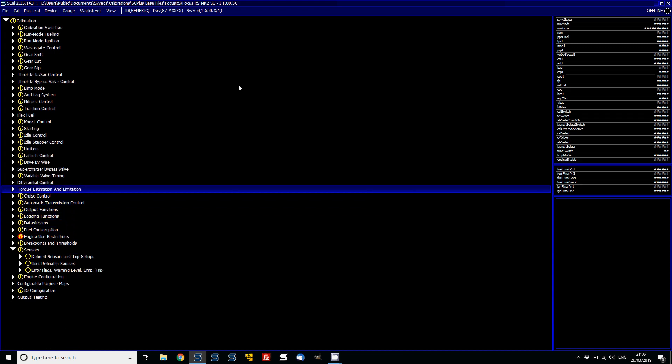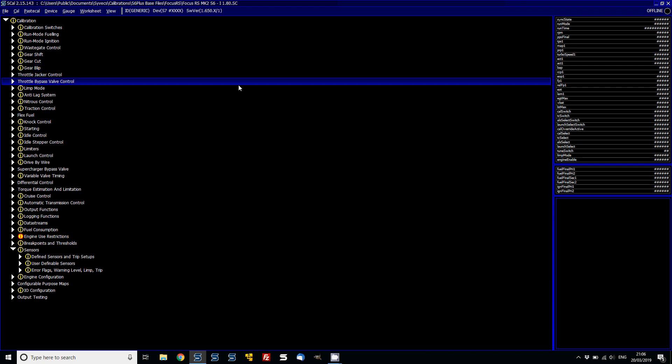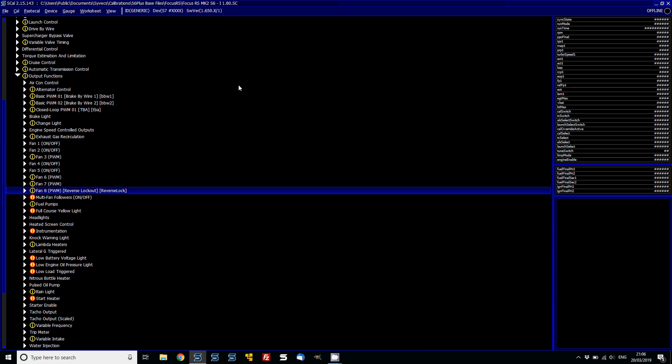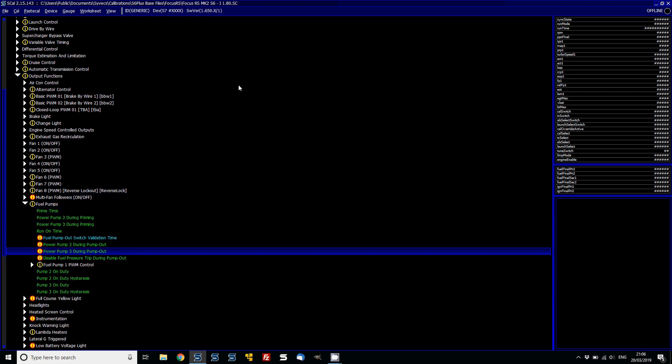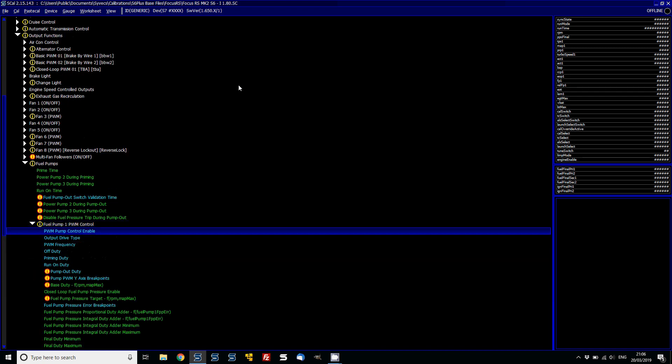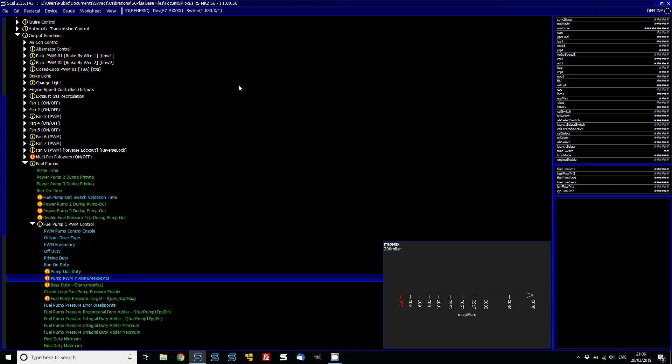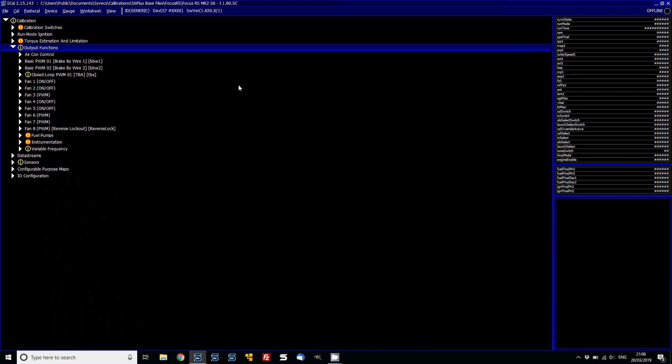So one other area that is worth just looking at and pointing out that if you are going to the S7 is some of the new calibrations, like the fuel pump, it's now got the ability to have the Y-axis user configurable in the view customizing area.